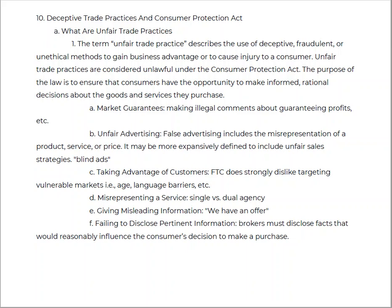If you target a specific vulnerable market, like the elderly, or people who may have language barriers, with deceptive practices, that could also be a deceptive trade practice.